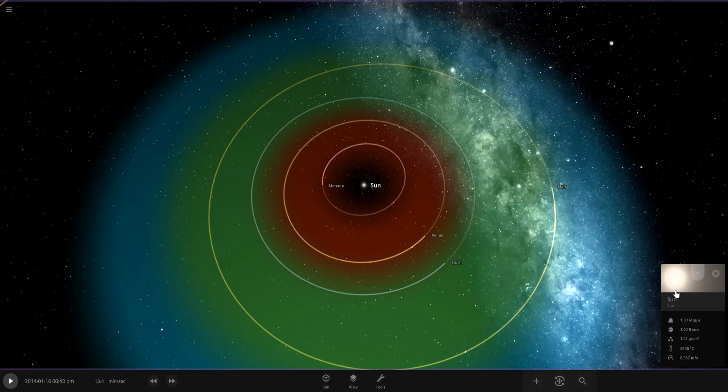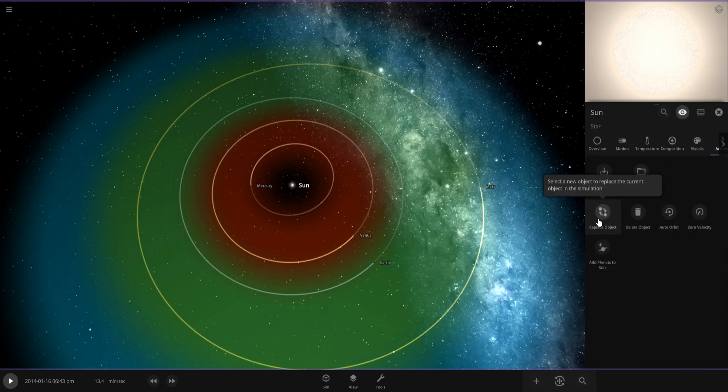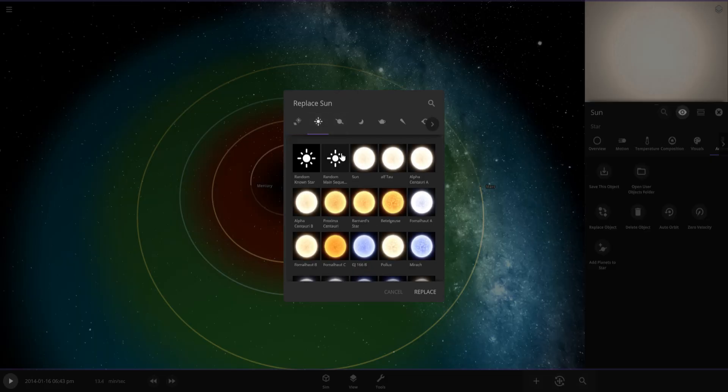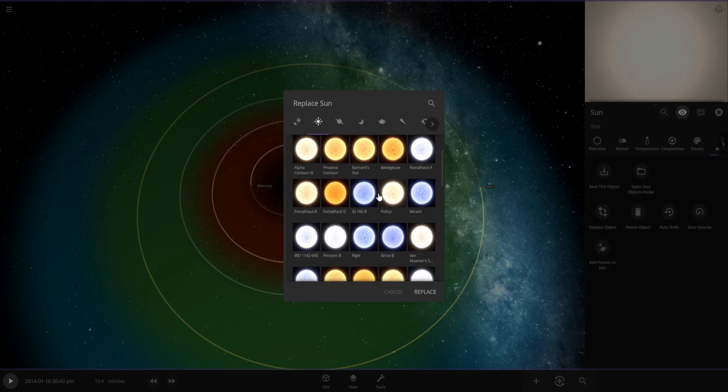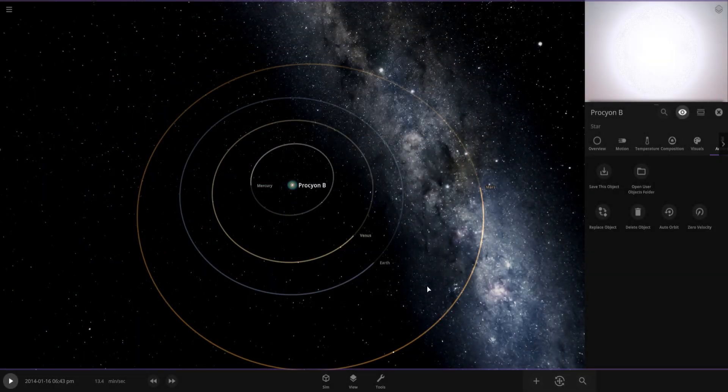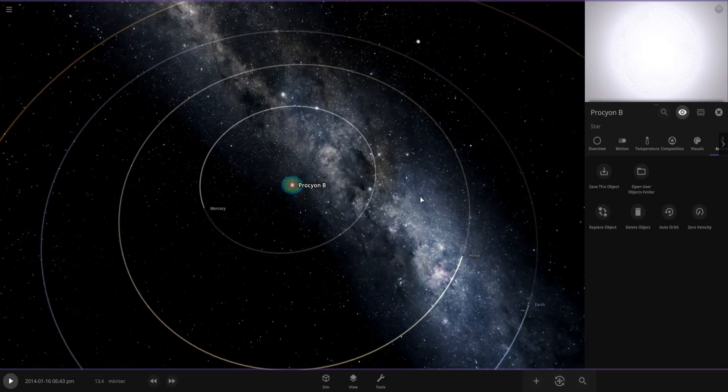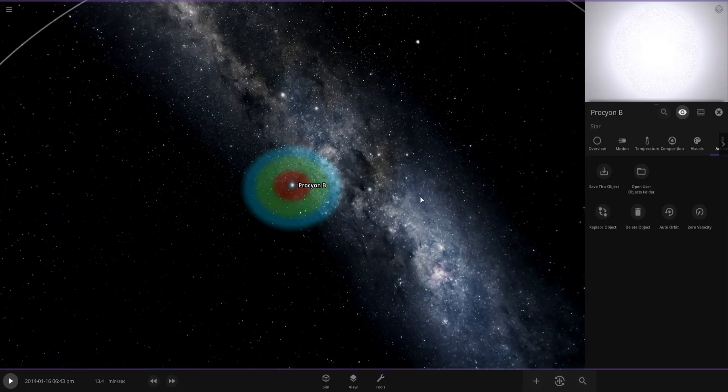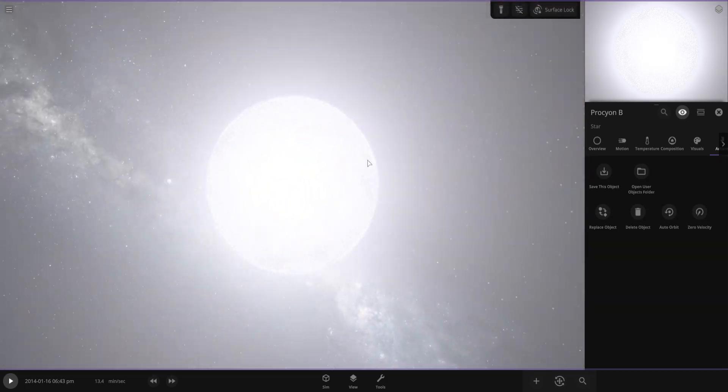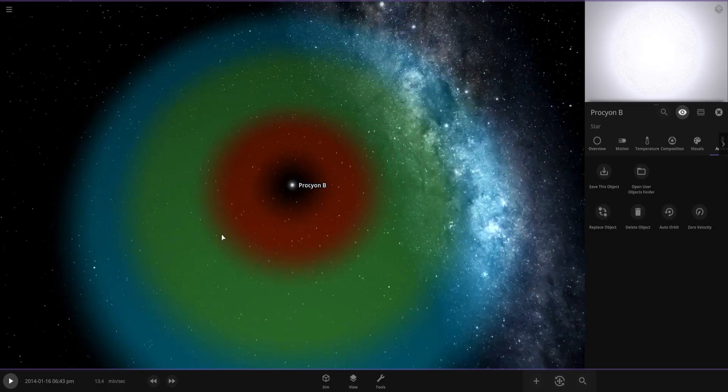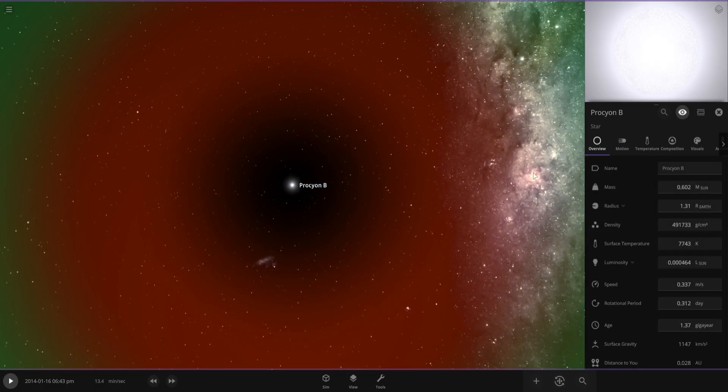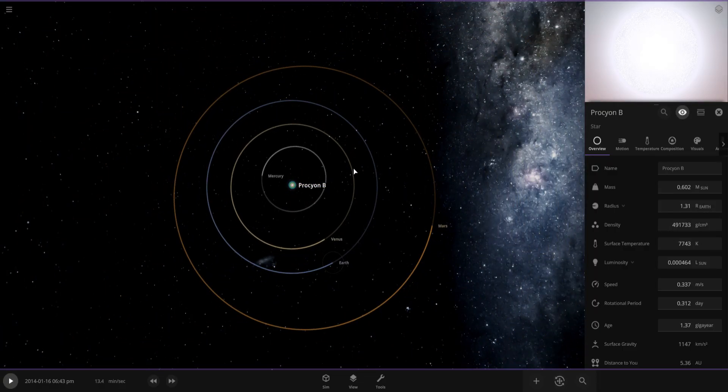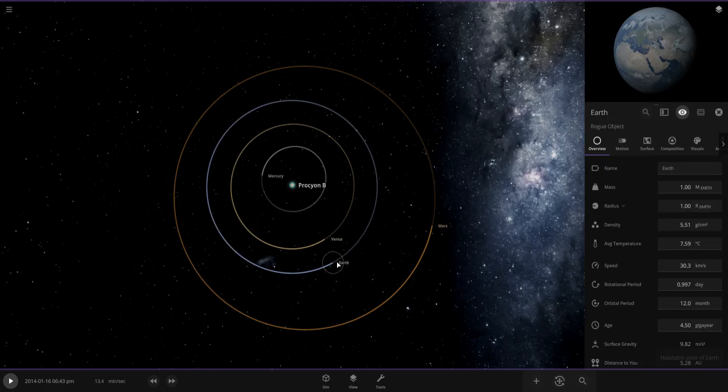We're going to go into the Sun and click on replace object, which allows you to replace the Sun with something else. The first star we're going to use is Procyon B, which is actually a white dwarf star. The Sun is actually going to turn into a white dwarf eight billion years from now when the Sun becomes a red giant, but what if it happened now?